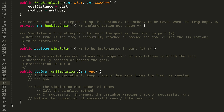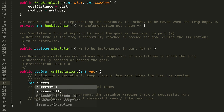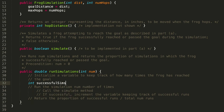Now let's dive into the actual code. Initializing a variable to keep track of how many times the frog has reached the goal — this is going to be an int. Let's call it successfulSims, and we initialize it at zero, because we can assume the frog hasn't had any success yet since we haven't looped num number of times yet.